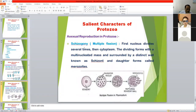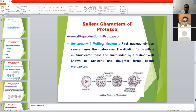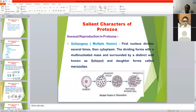Another asexual method of reproduction is multiple fission — the nucleus divides many times first, then each nucleus takes some cytoplasm and behaves as an individual organism. This is the schizont stage. The schizont nucleus divides many times by schizogony (multiple fission). The schizont ruptures and individual merozoites are released.